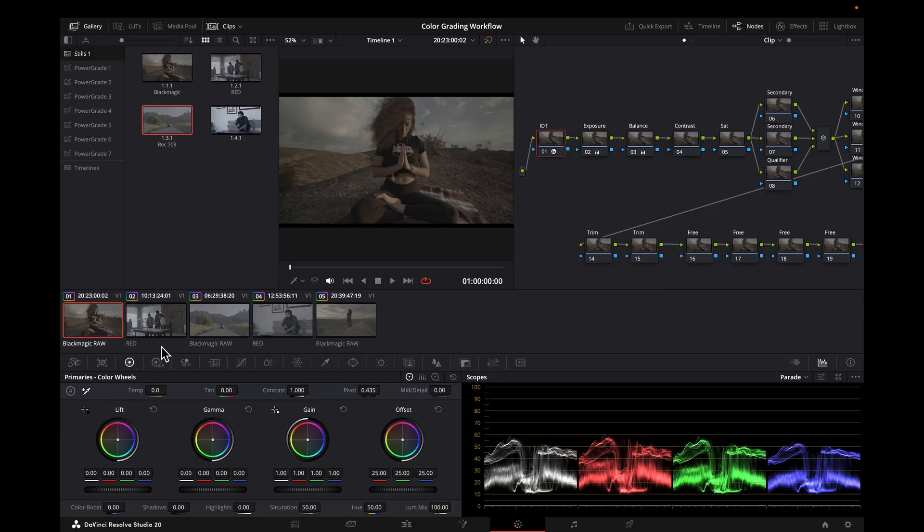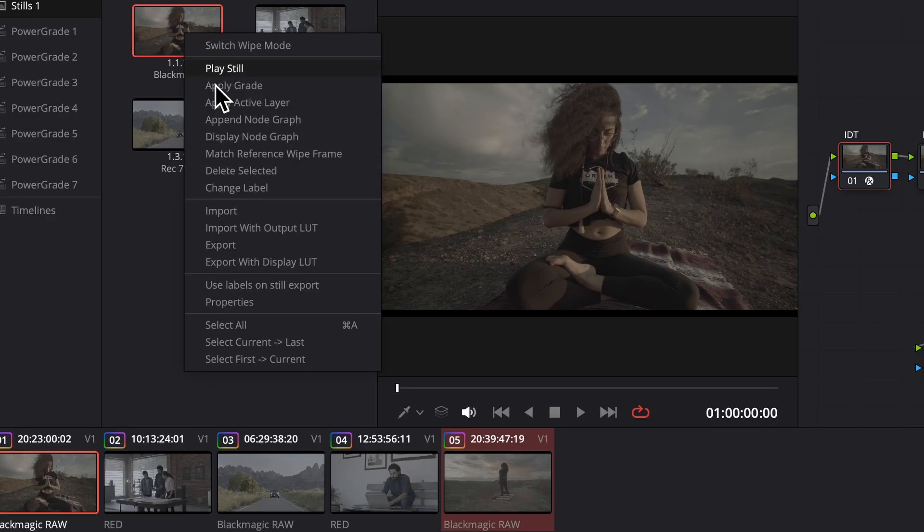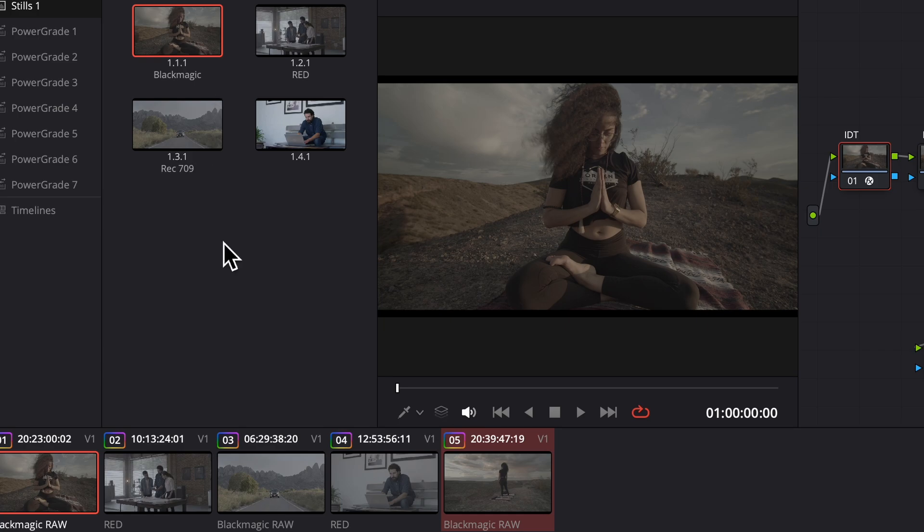And I'll do the same for the rec 709 image. So then we would select all of the clips from one camera source, apply the proper node tree, and then do the same for the others.